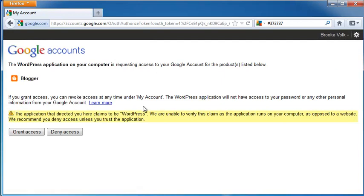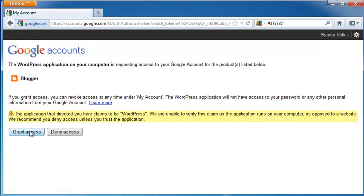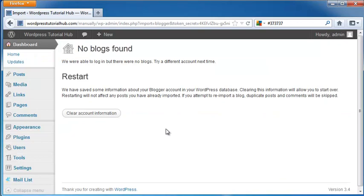So I'm going to click on Authorize, and you're going to click on Grant Access. And from there, if you've got a blog, then it will actually import it back in, and it will restart.